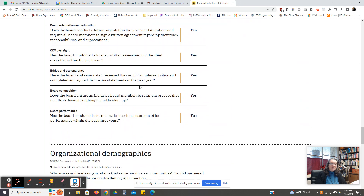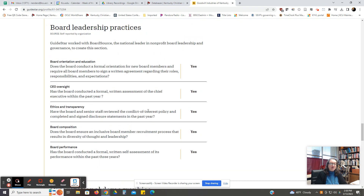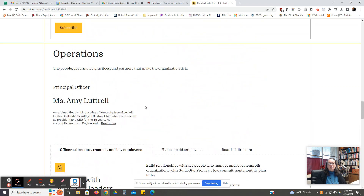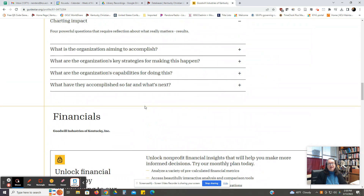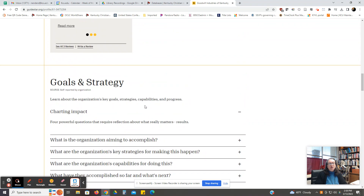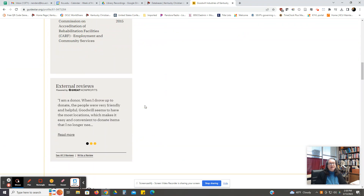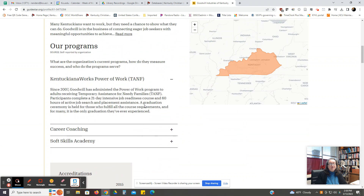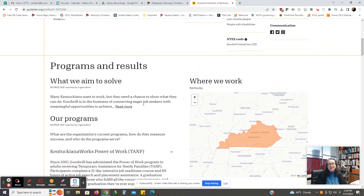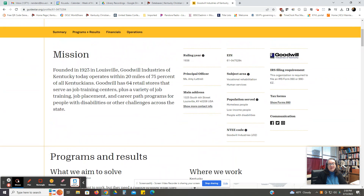Then you can take this information, and by finding articles in our databases, you can answer the questions necessary for your topic analysis essays. That's all we have for you. If you need any additional assistance, please stop by the library and we'd be happy to help anytime.